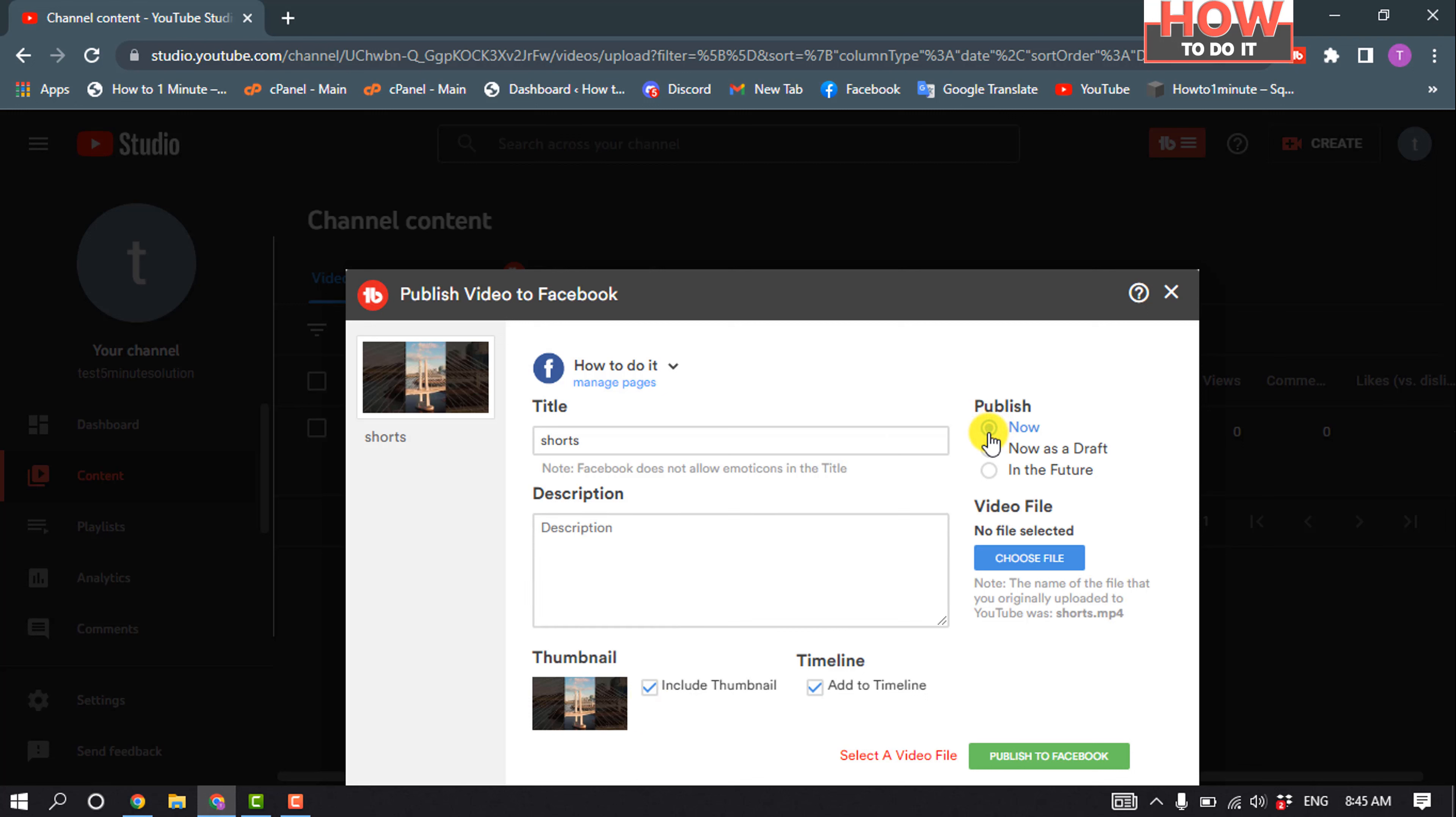And click on publish to Facebook, and the video will be published to your Facebook page with autoplay. So that's how you can do it.